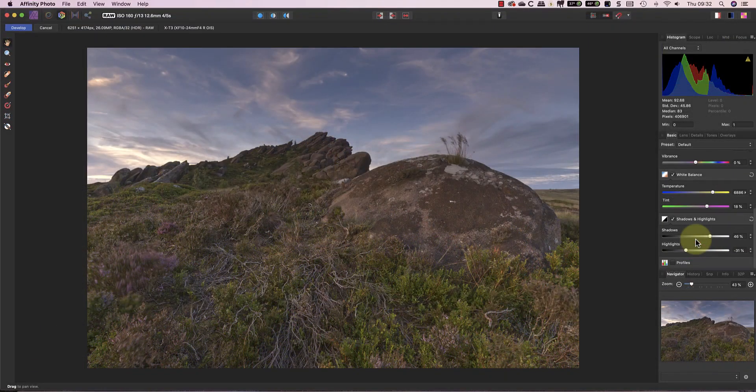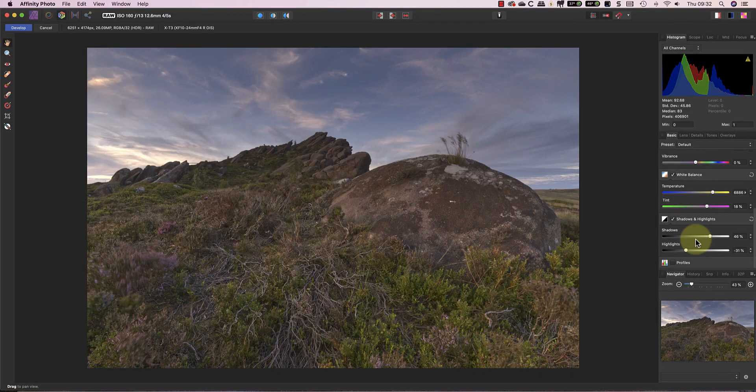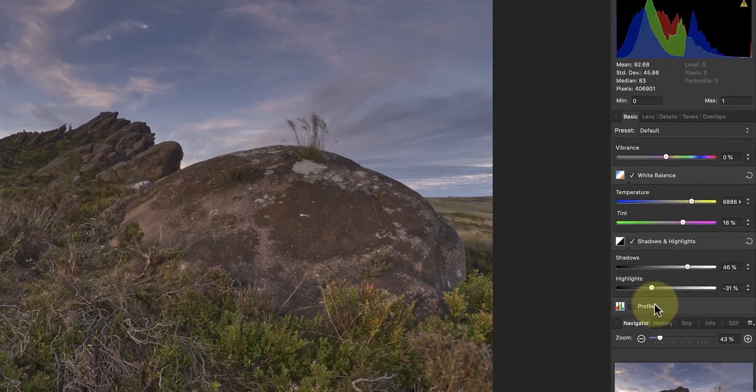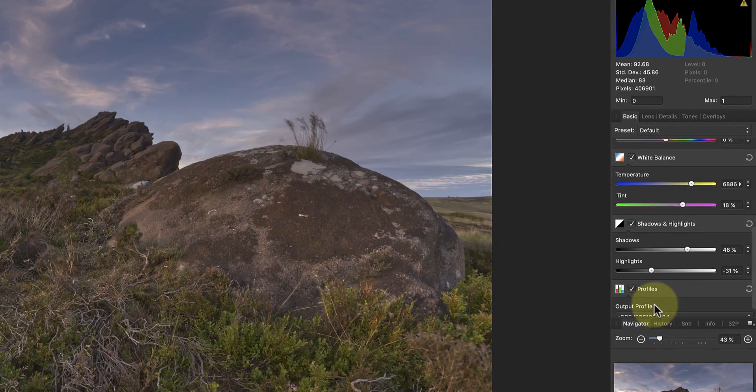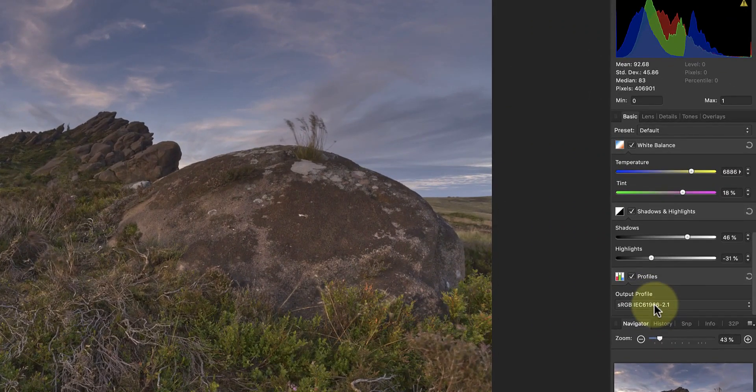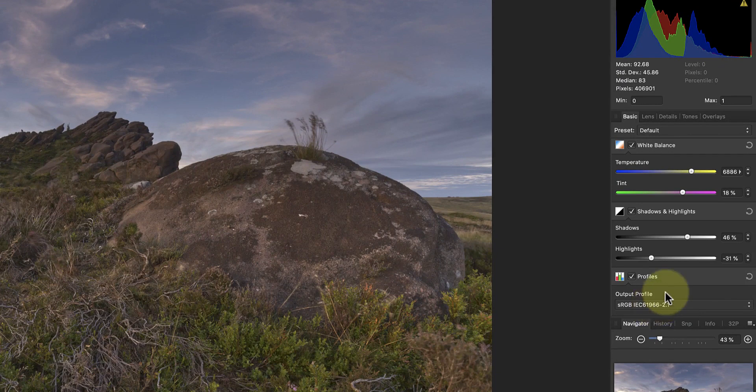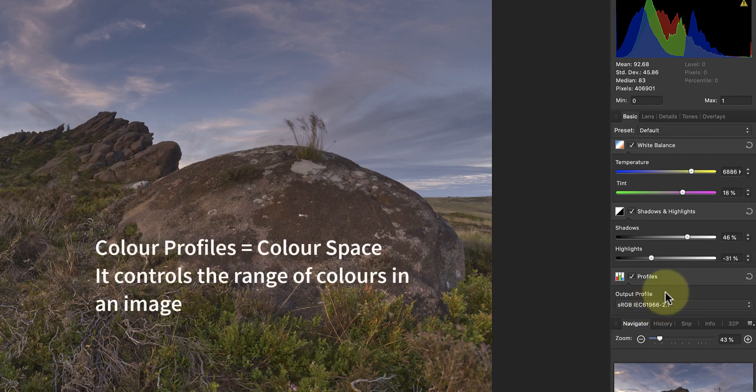The next thing I want to talk about are the Affinity Photo colour profiles. You'll find them in the Affinity Develop module at the bottom of the Basic panel, though you might know them by another name. These are often called colour space.